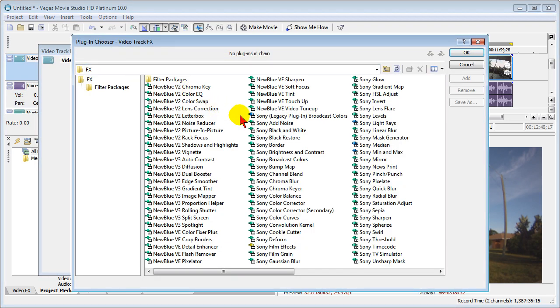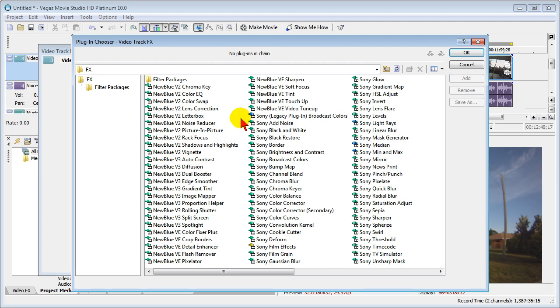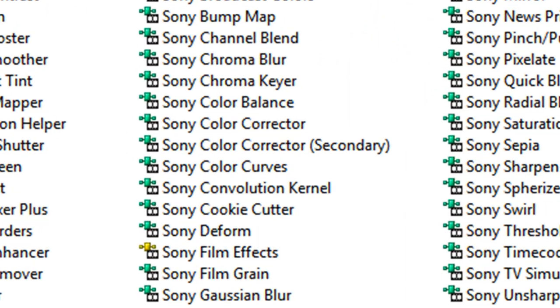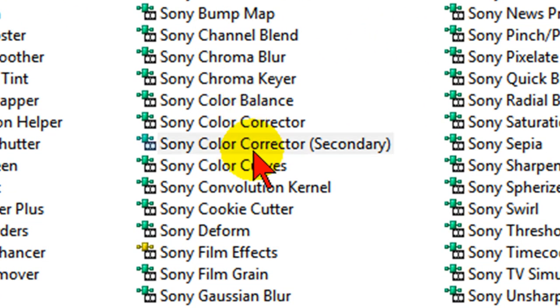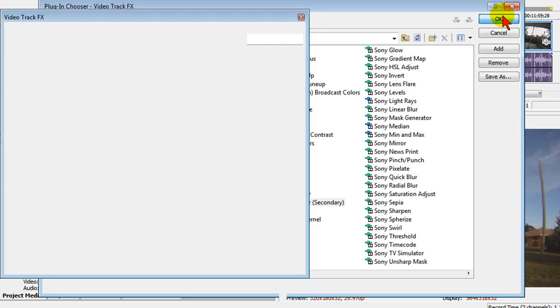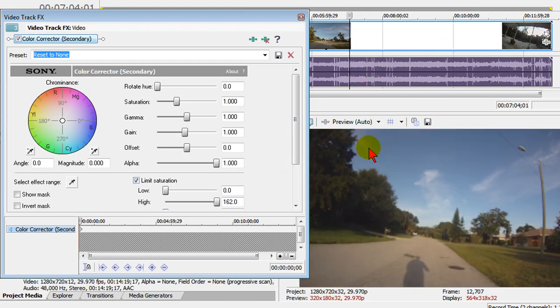And on track effects, the very first thing I'm going to choose is Sony Color Corrector Secondary and then click OK. That brings up the secondary color corrector and this is what it looks like before I apply color correction.